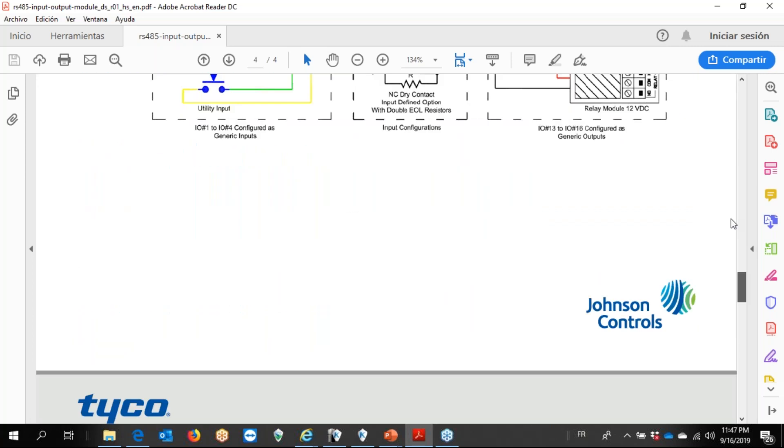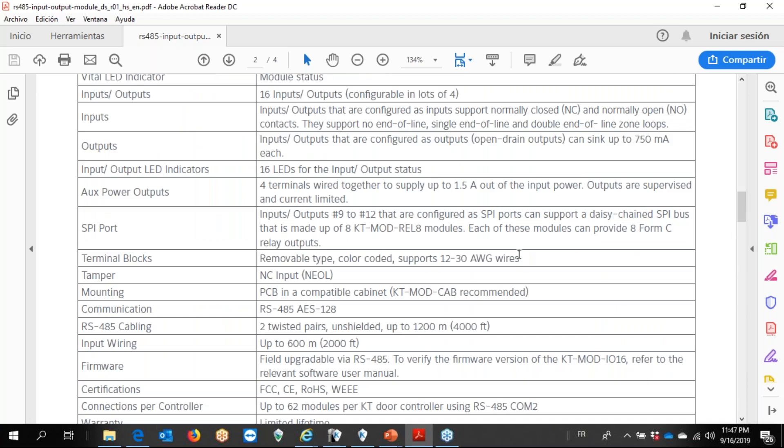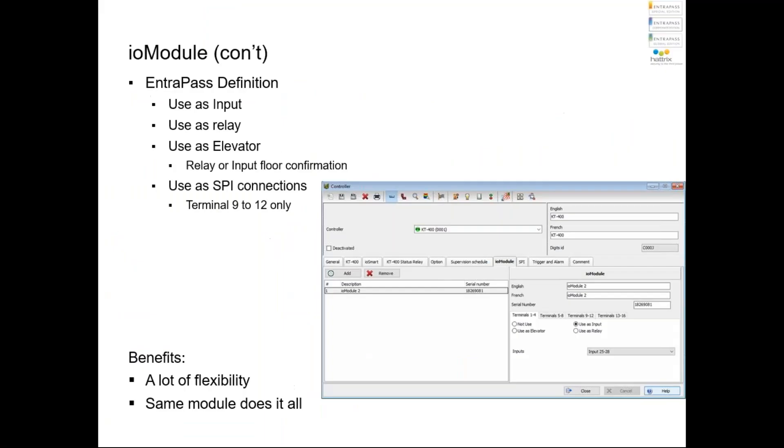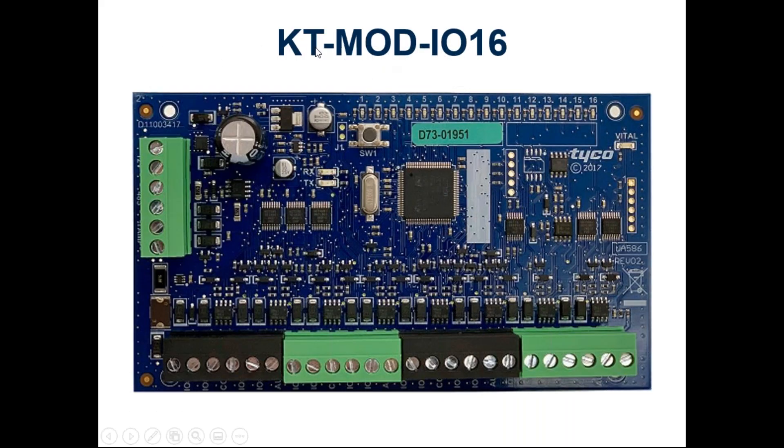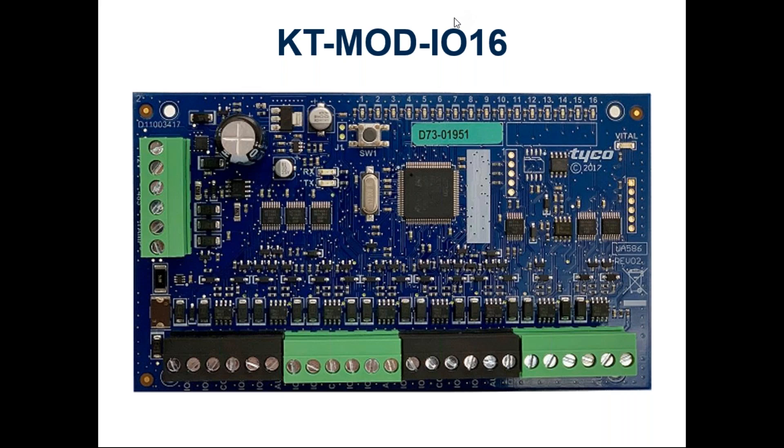Thank you for your time, and remember the part number KT-MOD-IO16. Thank you very much.